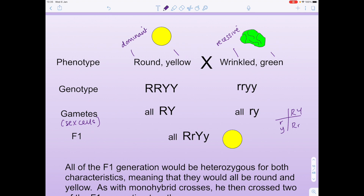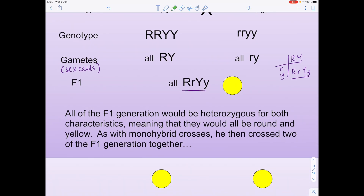When we do the cross, we can see that all our seeds would have the genotype RrYy — and that corresponds to the round yellow seed phenotype. So all the F1 generation would be heterozygous, meaning they have different alleles for both characteristics, meaning they would all be round and yellow.